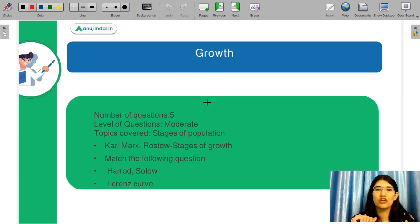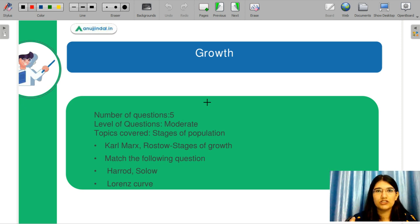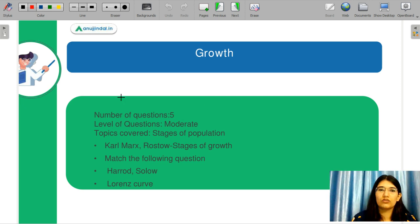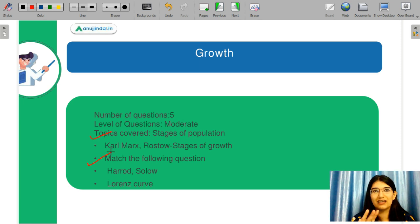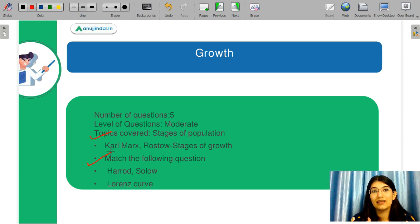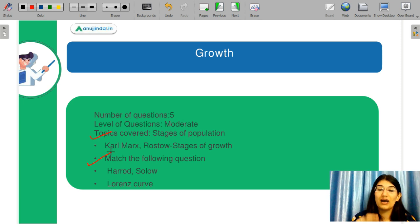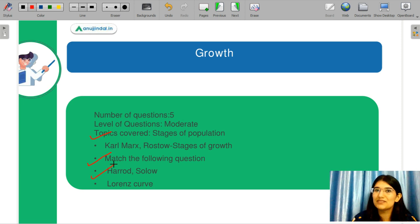The next topic was growth, and it was a moderate kind of topic. Questions asked included the stages of population and Karl Marx's growth model. There were match-the-following type questions, and when I covered the topic of growth, we covered many of them. I told you that even if you can't solve the matching, you will know enough to improve your guesswork. There were many Harrod-Solow questions which we covered in depth in our videos.